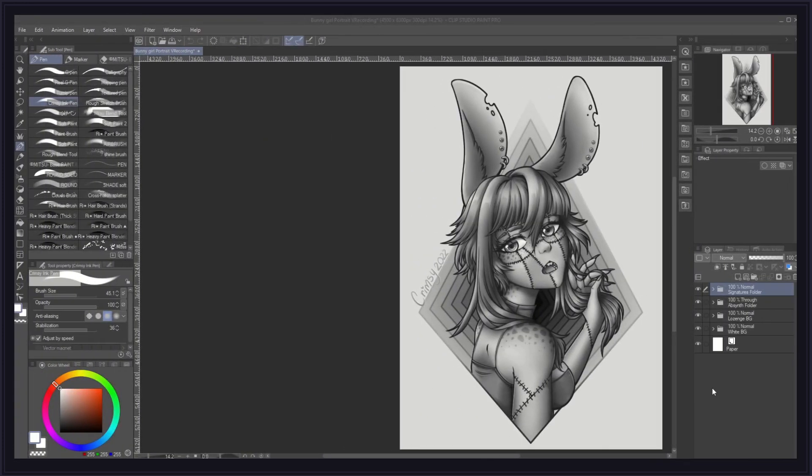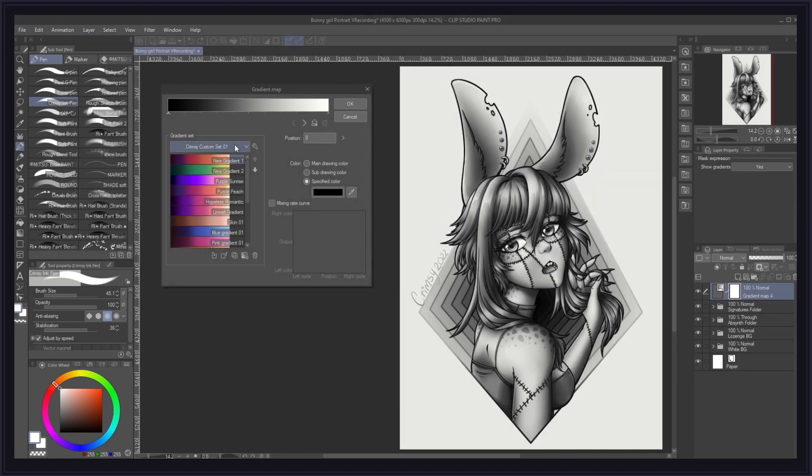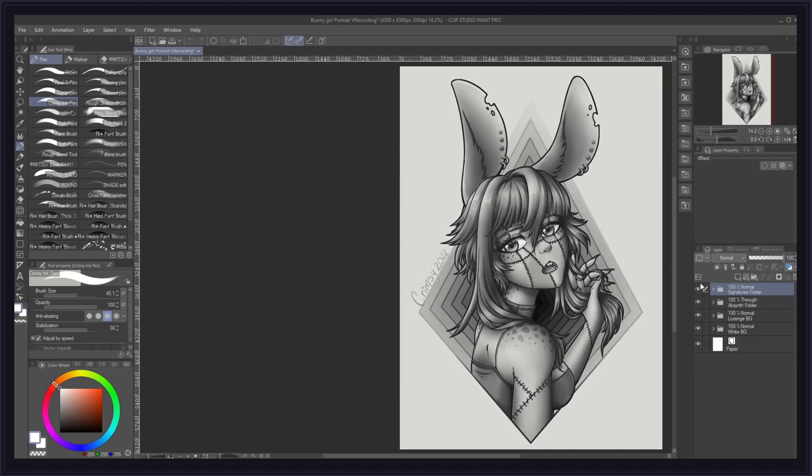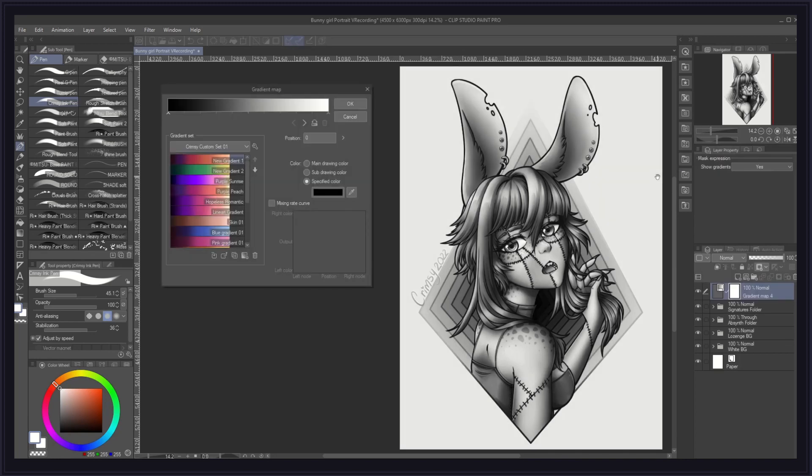The gradient map is a feature you can find in Clip Studio Paint by going to the top menu, layer, new correction layer, gradient map. You may also select any of your layers or folders, right-click it, go to new correction layer and create your gradient map from there for the same result.